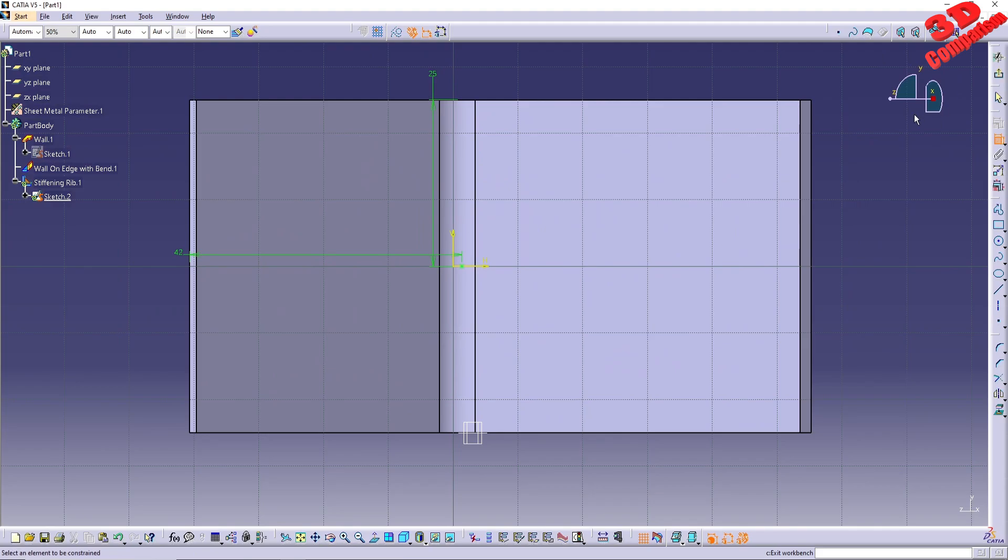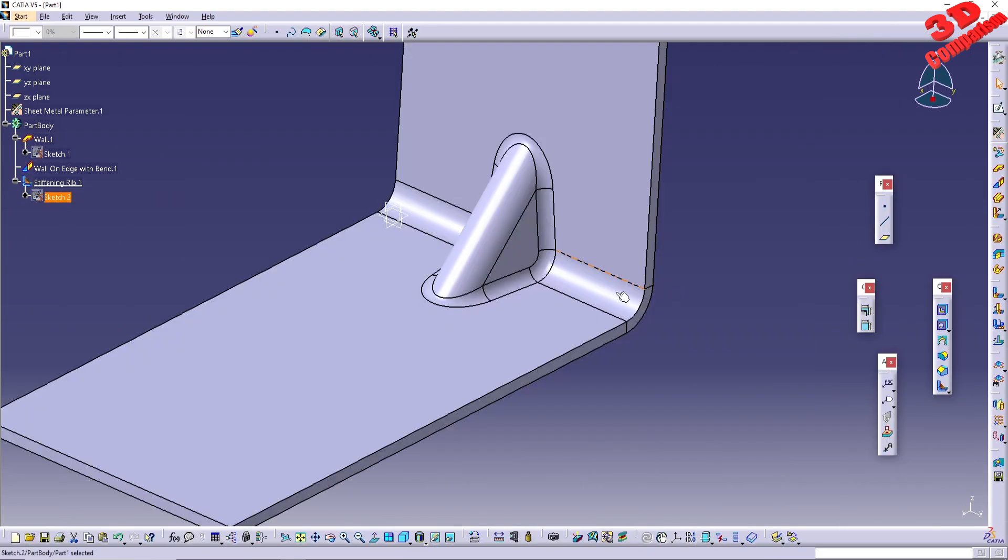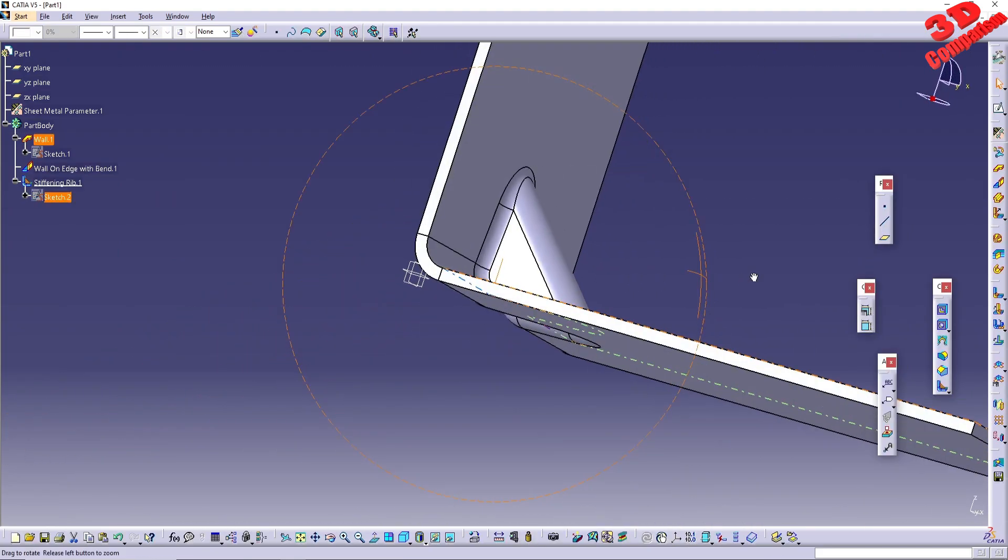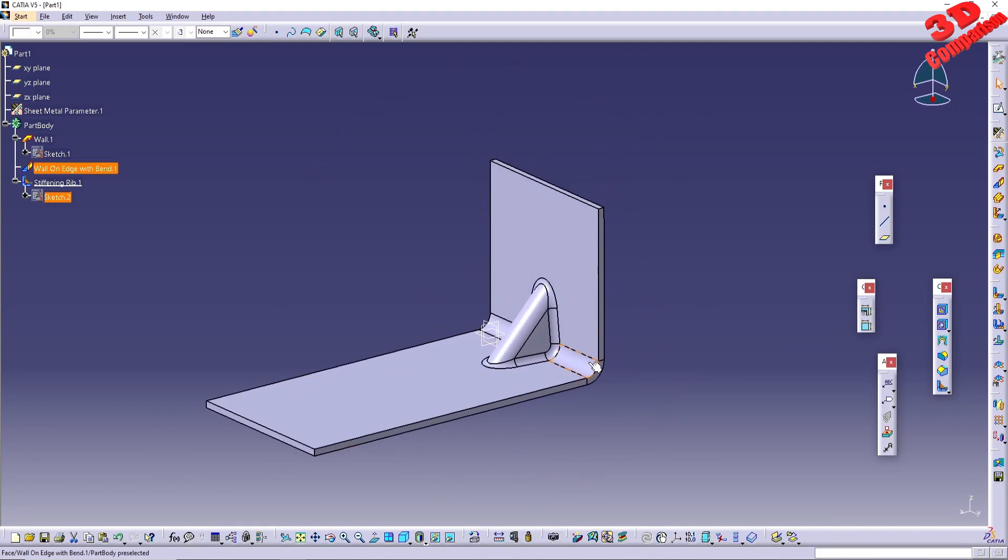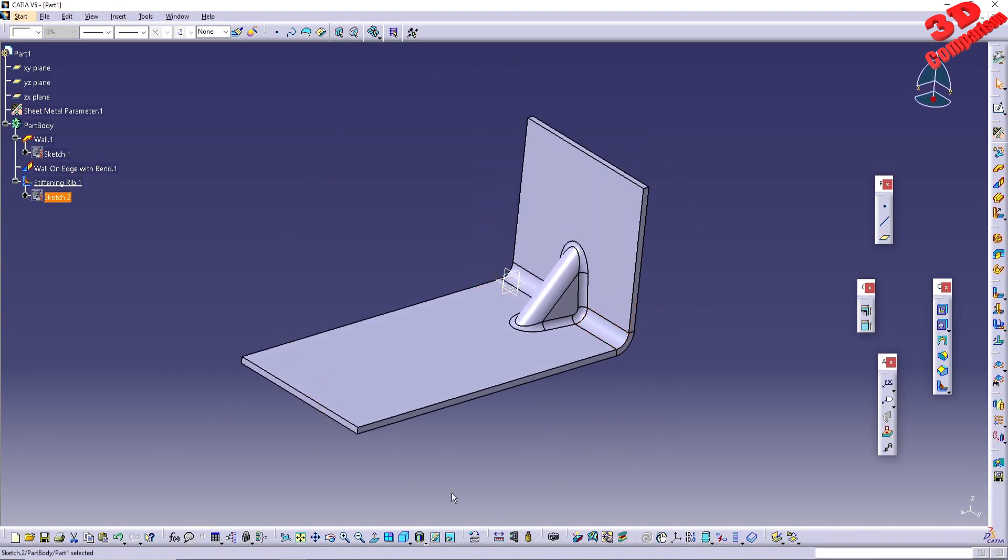You can further configure the stiffening rib parameters by editing the newly defined rib. For more CATIA V5 tips and tricks, check my dedicated playlist which I constantly update. Thanks for watching.